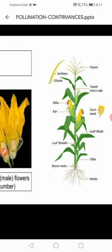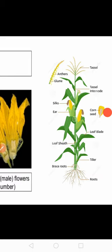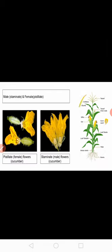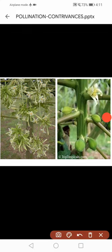For monoecious, we have two examples: cucumber and maize. For dioecious, the example is papaya. This is the male papaya plant where you can see the male flowers, and this is the female plant of papaya where you can see the fruits. The male and female flowers of papaya are produced in two different plants, hence the condition is dioecious. This is about the first contrivance which encourages cross pollination, that is the decliny condition.